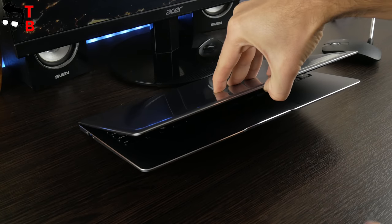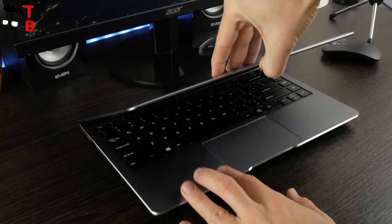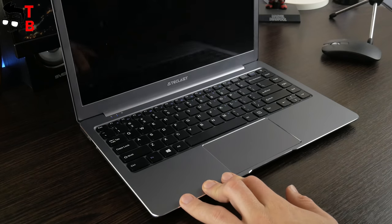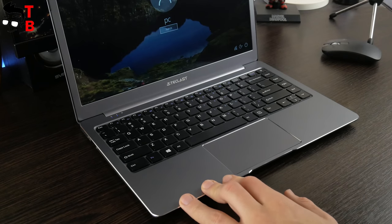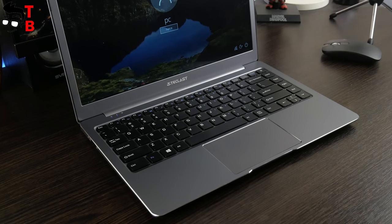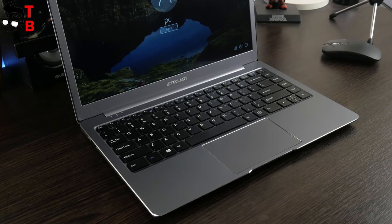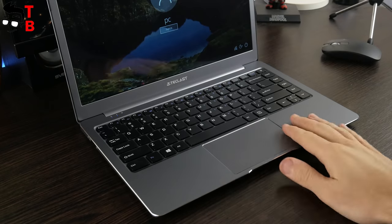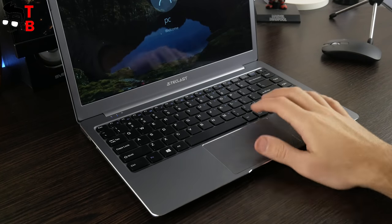And the last test for this laptop – can I open it with one hand? Unfortunately, I cannot. More expensive Xiaomi laptops are opened with one hand.